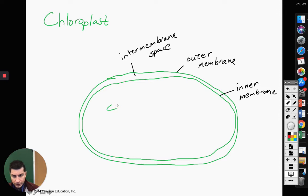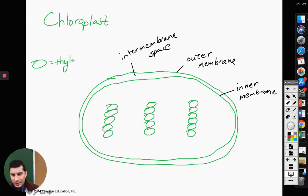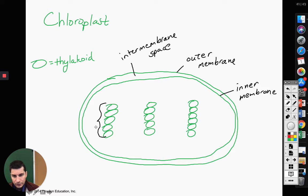We are going to have these pancake-like structures on the inside. One pancake is called a thylakoid. A stack of thylakoids is called a granum — you might also see it as grana, G-R-A-N-A.